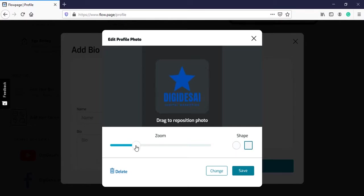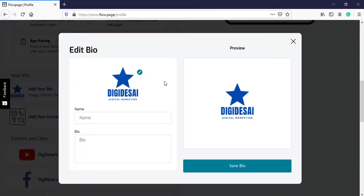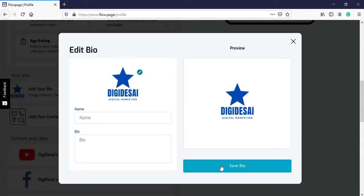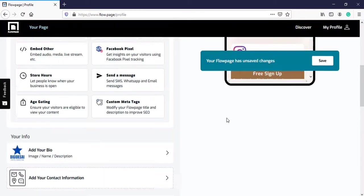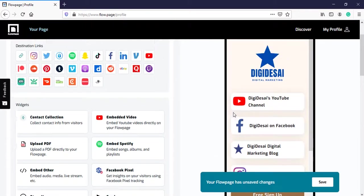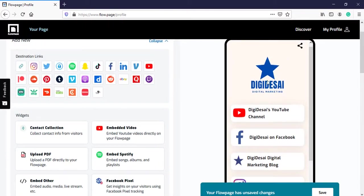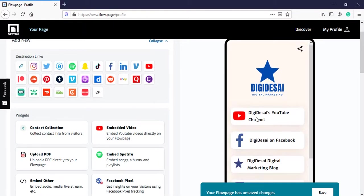The square looks good, so I will select that. Zoom in a bit and save. My image already contains the name, so I will leave the other two blank and click on save bio. It's visible over here at the top.